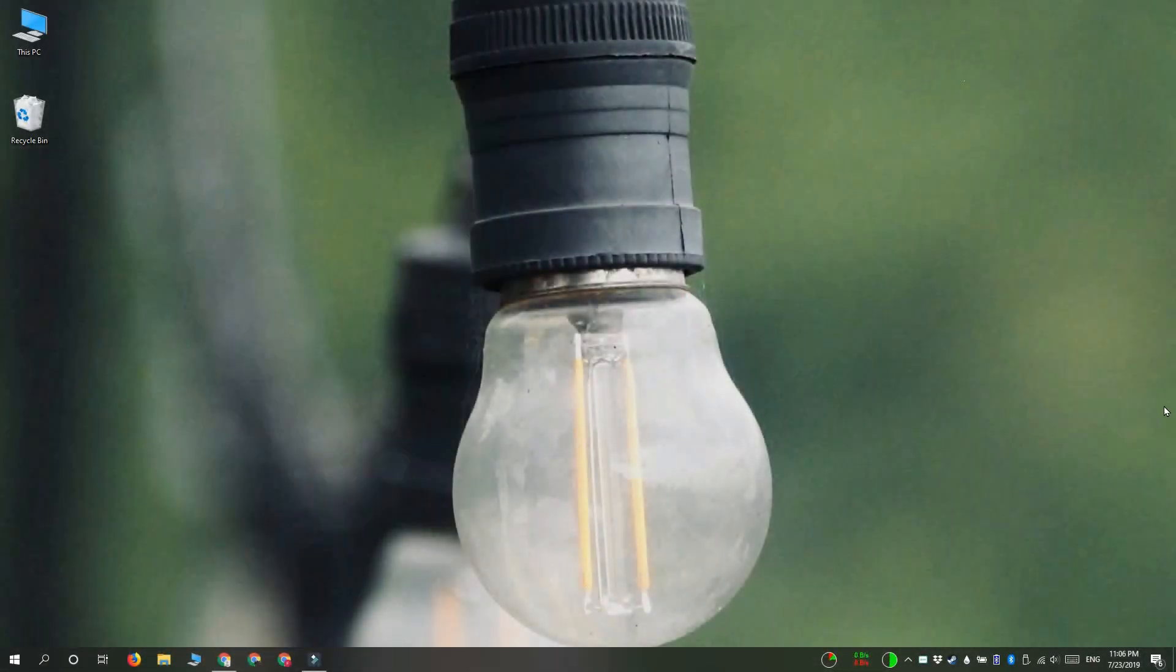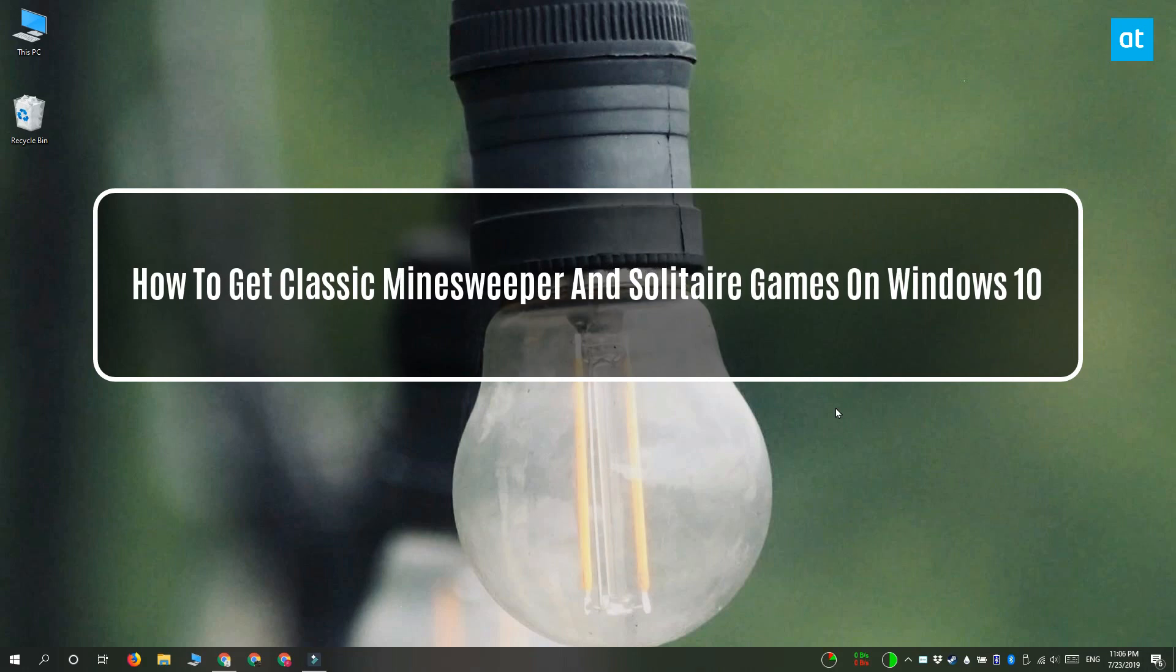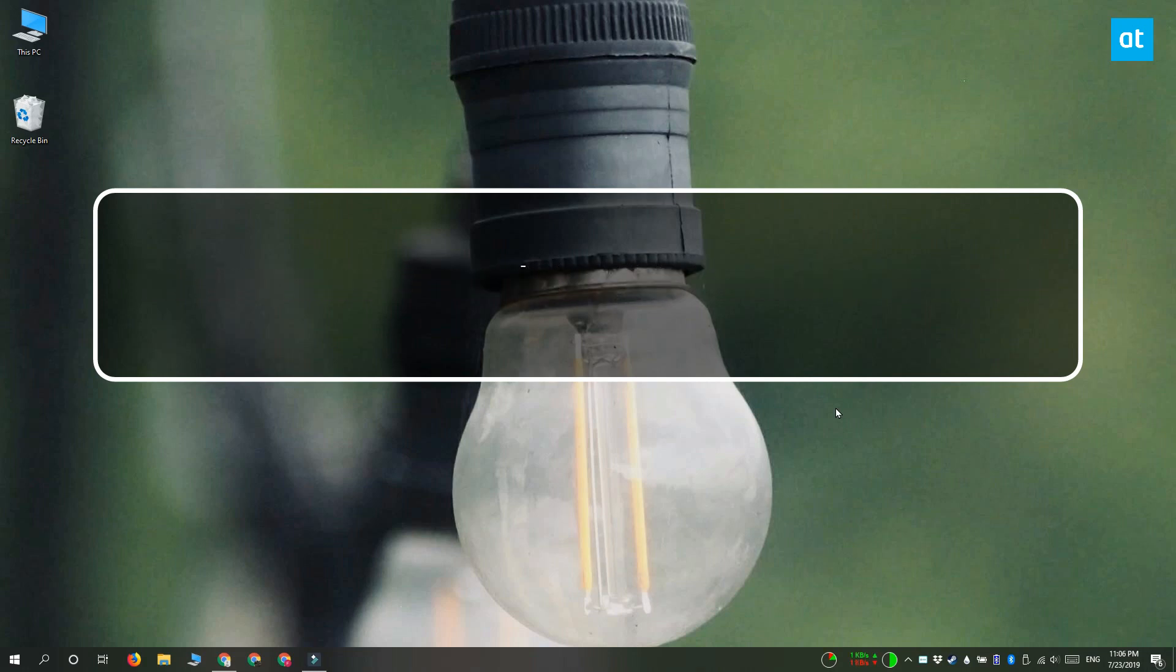Hi everyone, Fatma here from Addictive Tips and I'm going to show you how you can get the classic Minesweeper and Solitaire games on Windows 10.